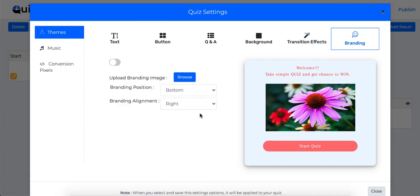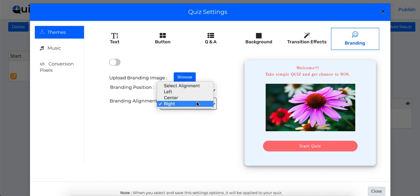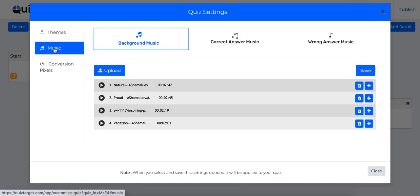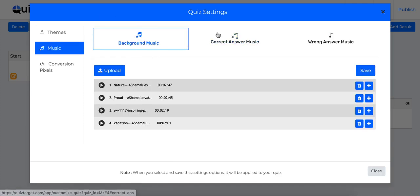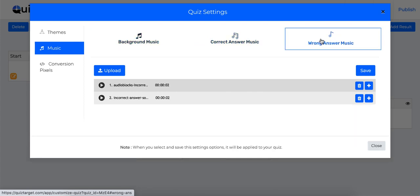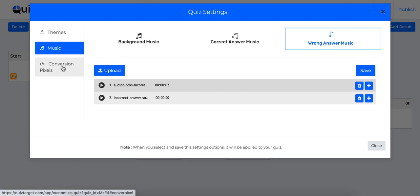Then the last option is branding. It lets you add your own logo to the quiz and select a position where it should appear. To make the quiz more fun and entertaining, you can add music to your quiz. You can select background music to play always or you can select right or wrong music from here. You can upload your own music too.